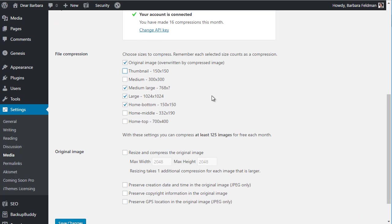Now's the time to talk about what counts as one of your 500 monthly compressions. Each one of the checked boxes here is going to count as a compression. And if you want to resize your original, that's an additional one. So here I have one, two, three, four — so every image that I have selected to compress will count as four compressions. That helps you calculate if 500 a month is enough for you. In this case, you'd get around 120 images compressed a month if this was the only site you were using your API key for.